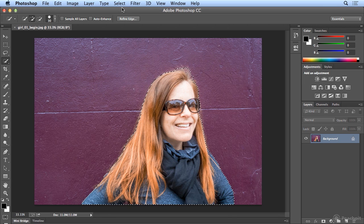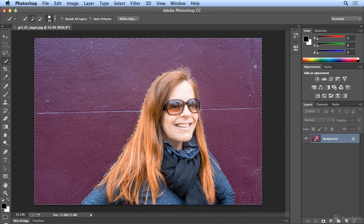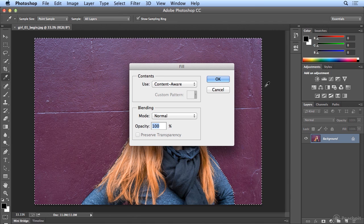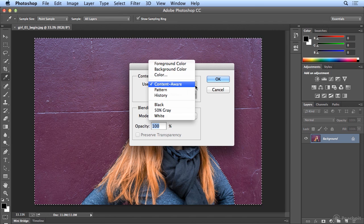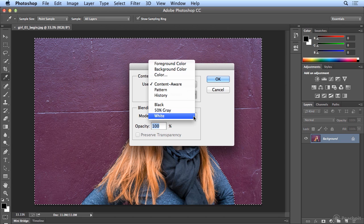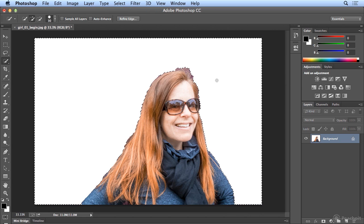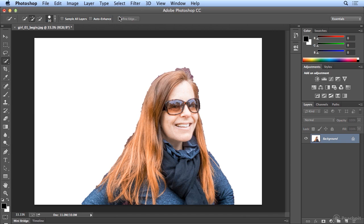Now, if I were to choose Select Inverse, which grabs the opposite, the background, and I simply press Delete, I'm going to delete to white and click OK. When I choose Select Deselect, it's clearly a rotten edge, it's not a great job.